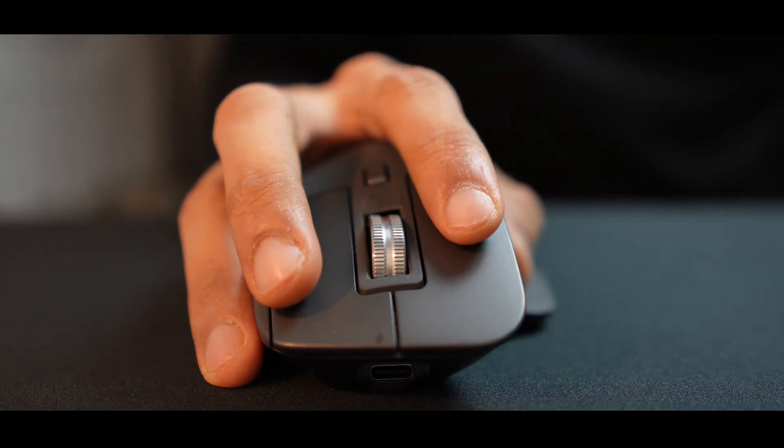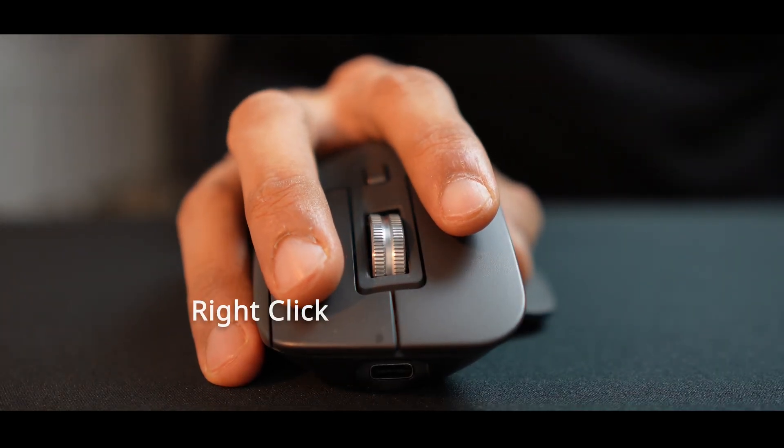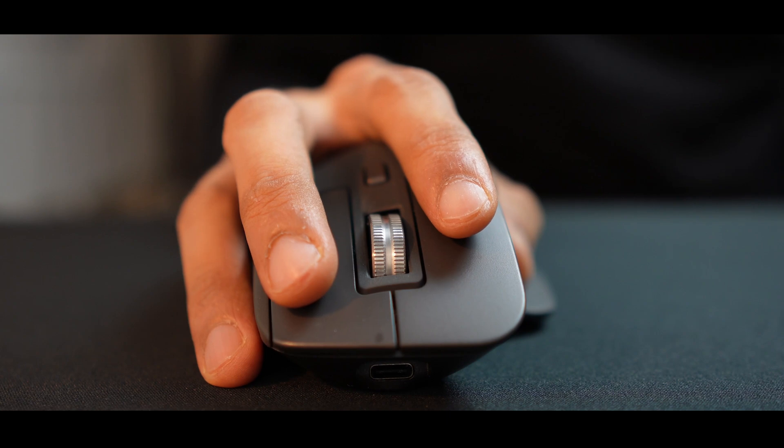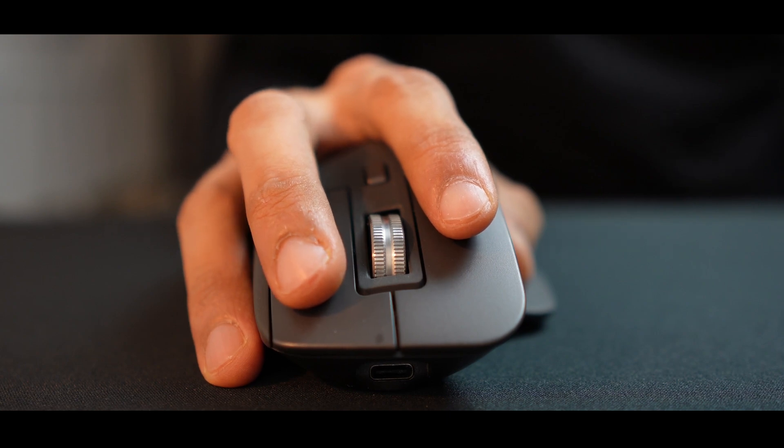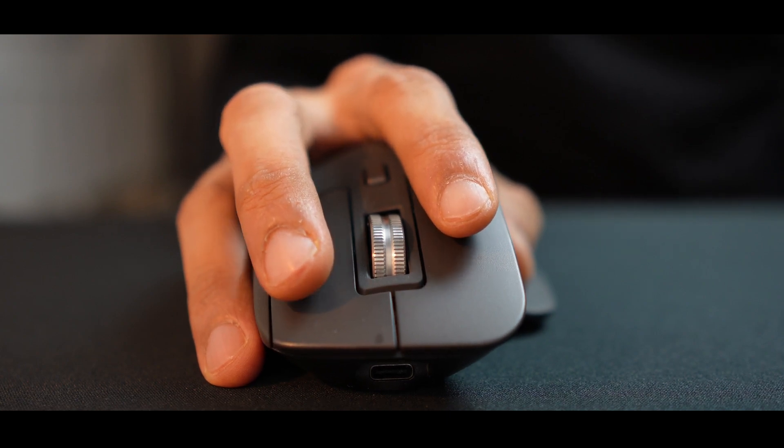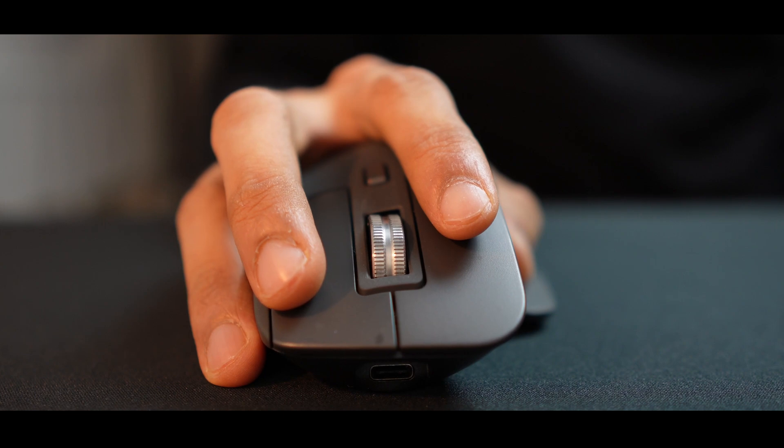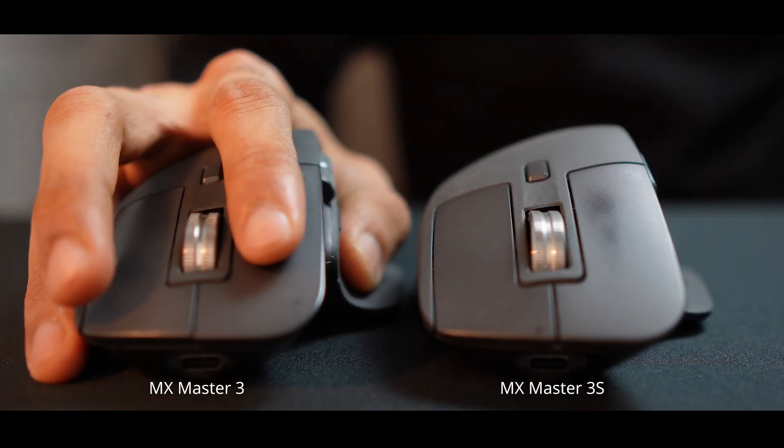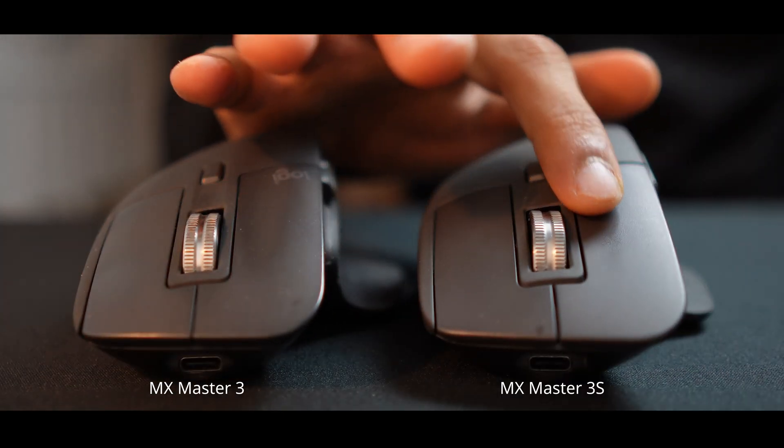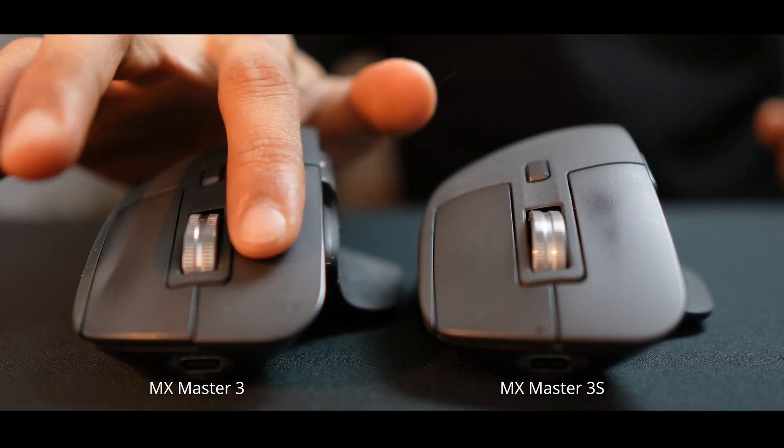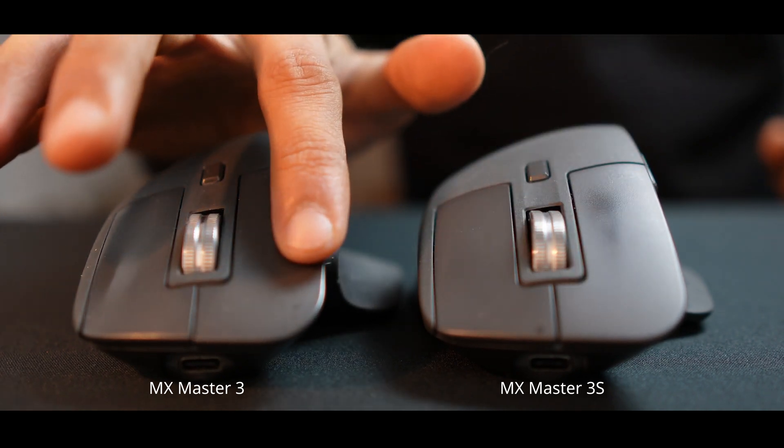Moving to the top, you have the left and the right click buttons. Unlike regular mice that use mechanical switches, Logitech has upgraded these buttons with quick click technology. This makes them about 30% quieter than the MX Master 3. But that depends on your preference. Personally, I prefer the MX Master 3 click instead of the new 3S.